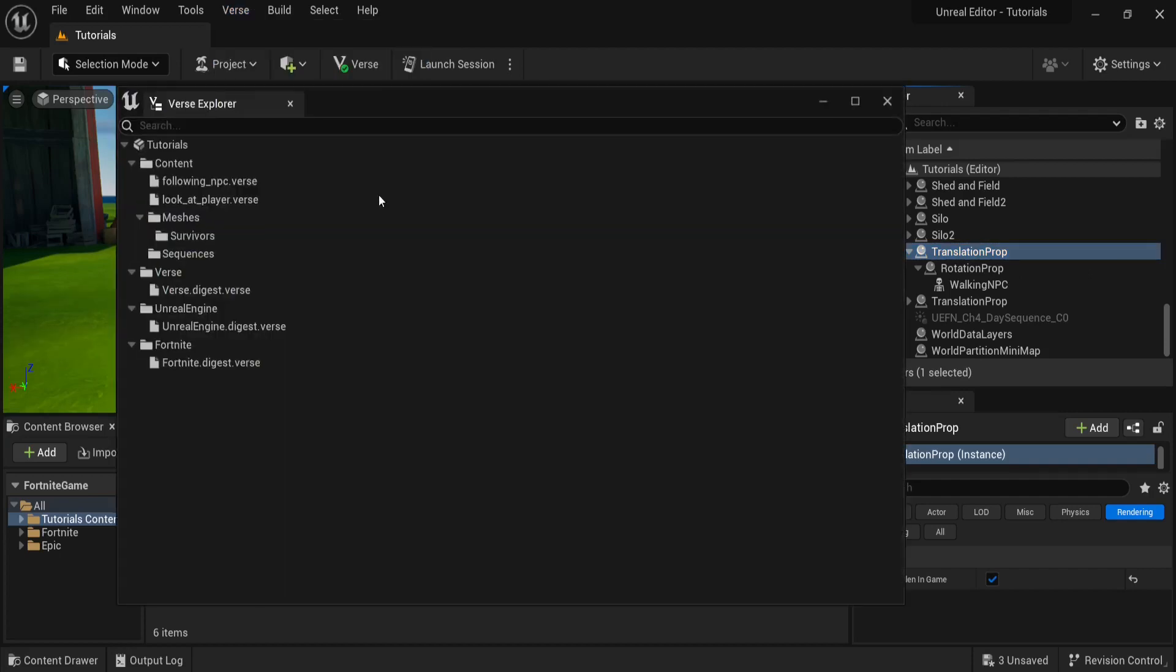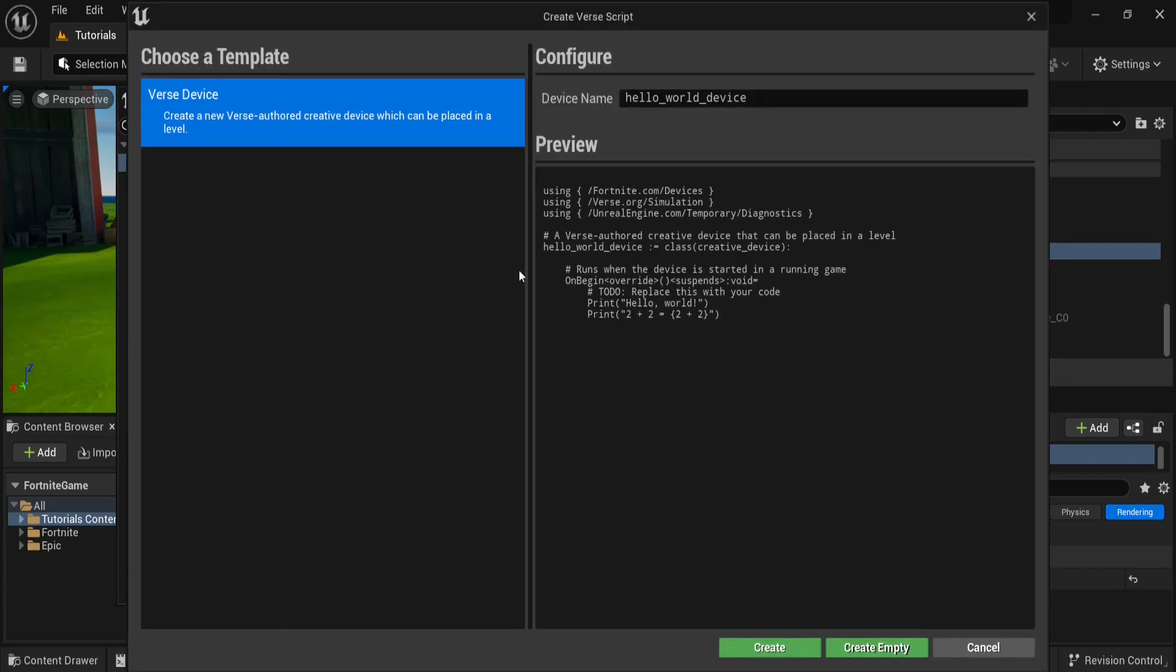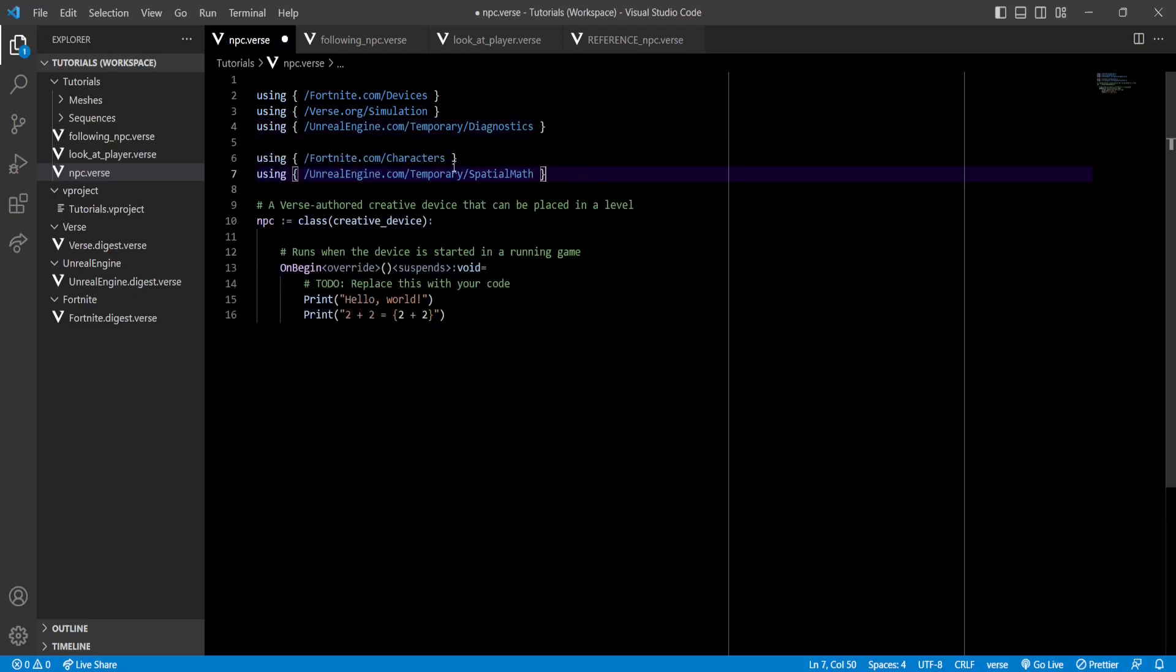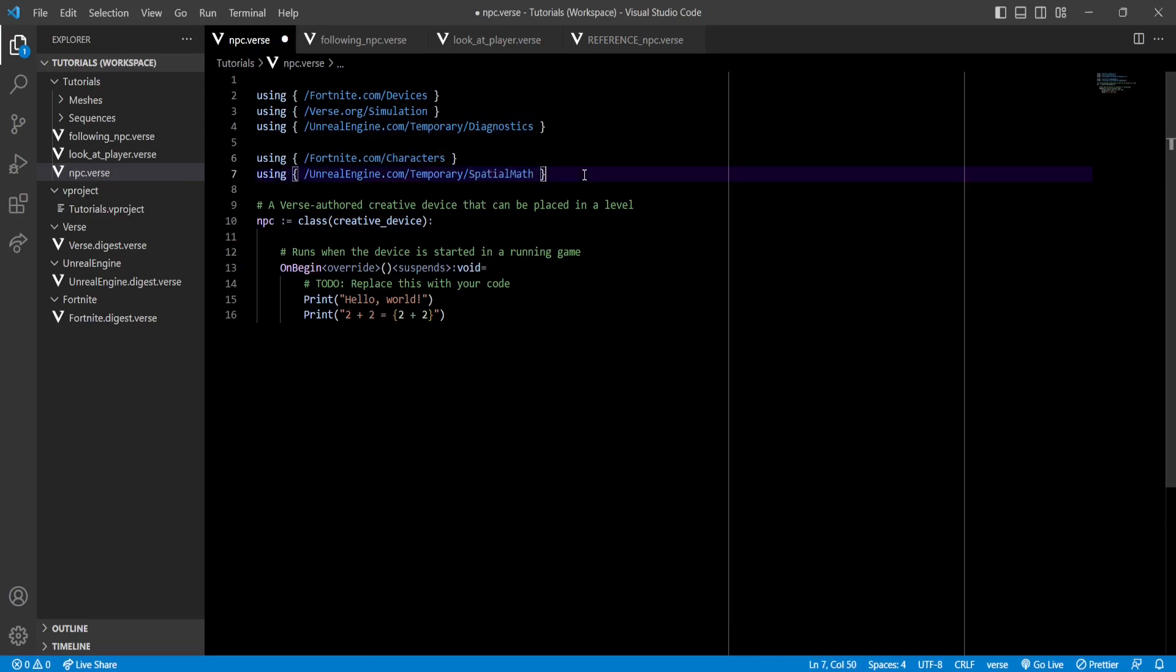So first of all, let's add the modules we'll be using. And in this case, we'll be using the characters and the spatial math modules. Now after doing that, let's define our class variables.